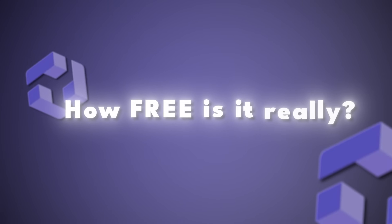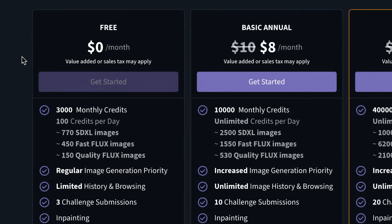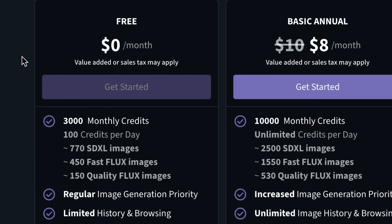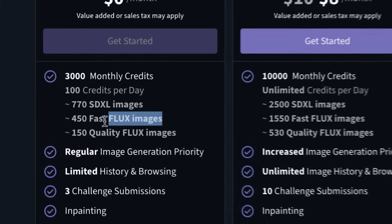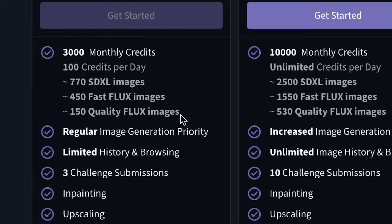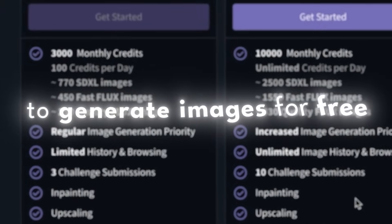You might be wondering how free it really is. CG Dream has one of the most generous free offers I've seen from any AI image generator, specifically because you can generate Flux images. You can generate 450 fast images and 150 quality Flux images, which is just amazing. The main benefit of upgrading is that you can skip the queue that it takes to generate images for free.